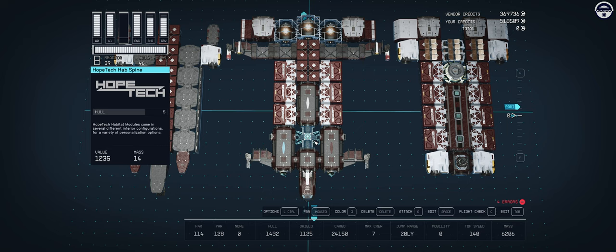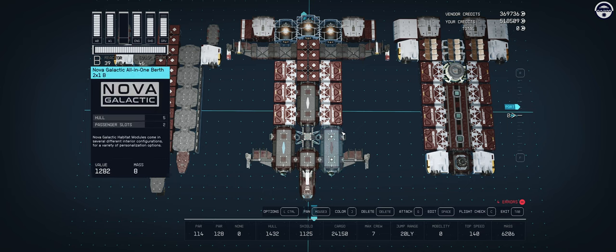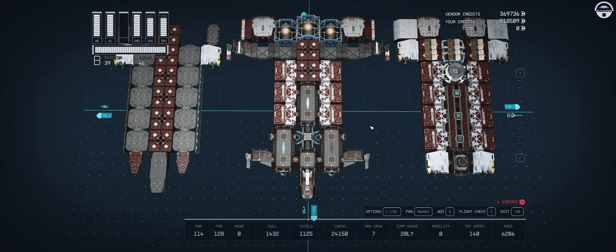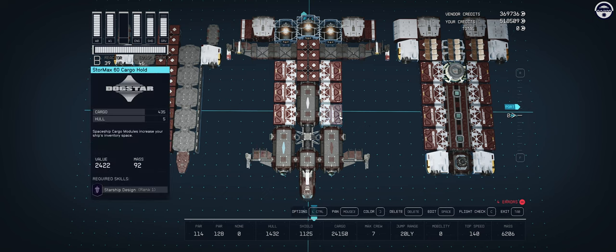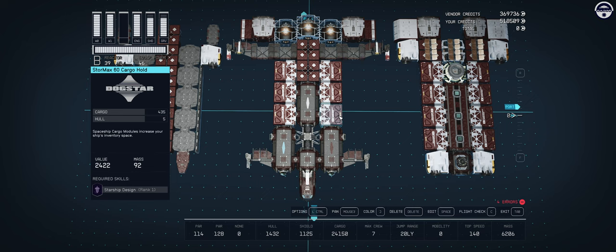This is connected through a Hope Tech hab spine. For our cargo, we have the cargo containers that we're using for visual appeal. Those are the Stormax 60 cargo holds. The reason I'm using these over all the Galleons is purely aesthetic. These look like actual containers. When the ship is fully assembled, it really looks like you can just come up to the side of the ship, grab one of the containers, take it out, put a new one, and slide it straight back in.